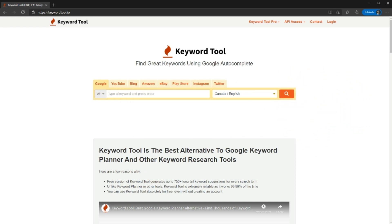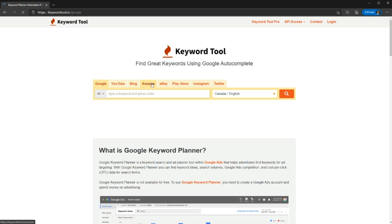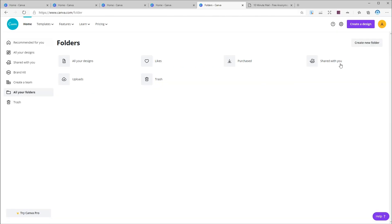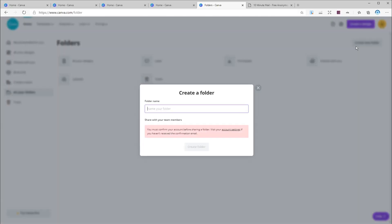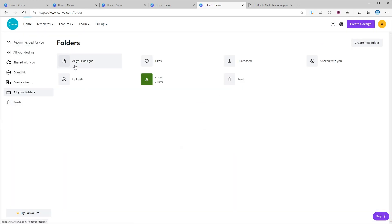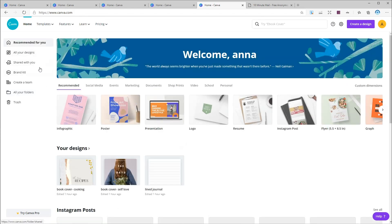In today's video we are going to go through free tools that I personally use to find my next niche and select my keywords. If you follow my channel you probably already watched my previous video about the top seven free tools for designing your interior — if not, I will leave the link at the end of this video.